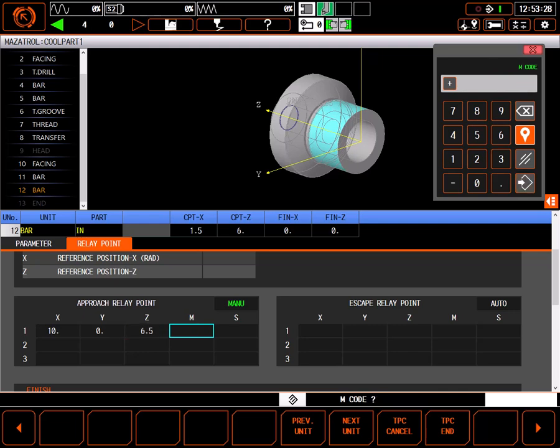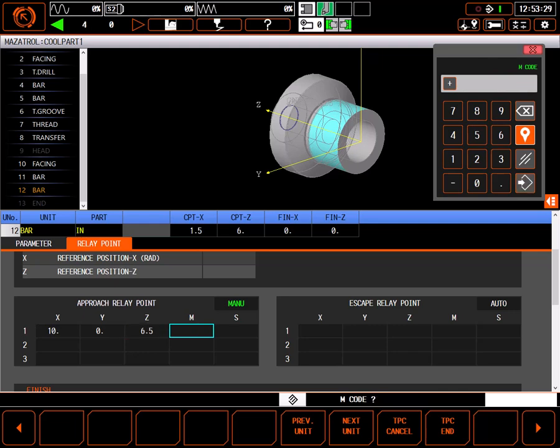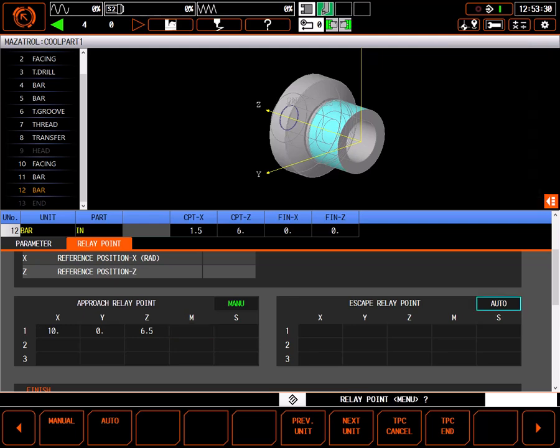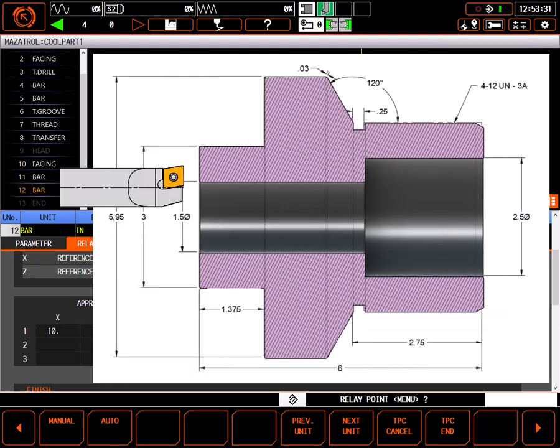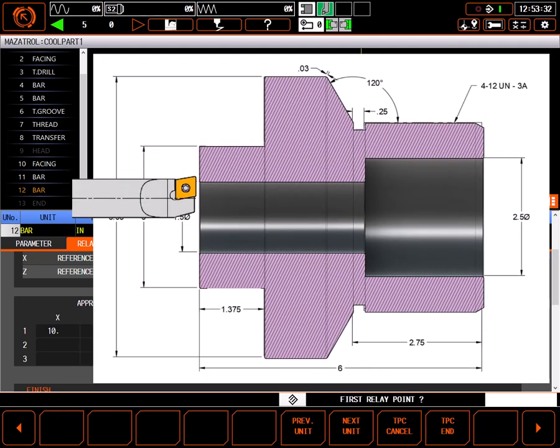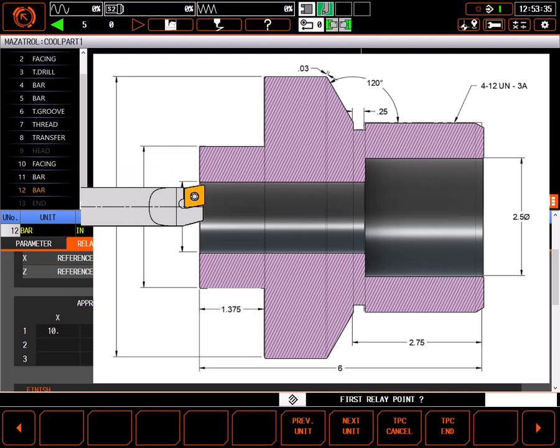For the escape relay point, it's important to understand when these relay points take effect. They take effect when the tool moves to the clearance point after a cut. This means the boring bar will still be inside the bore. So, my first move in X must be less than the diameter of the bore.